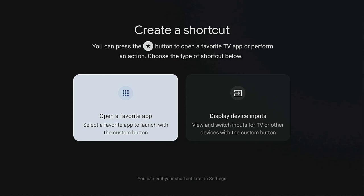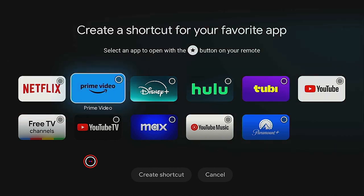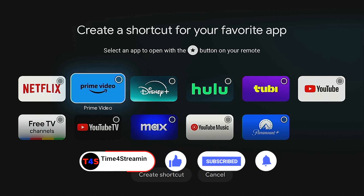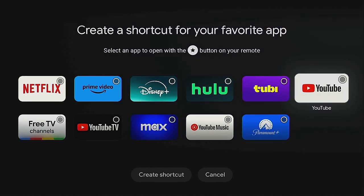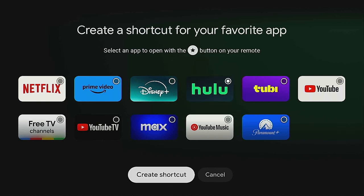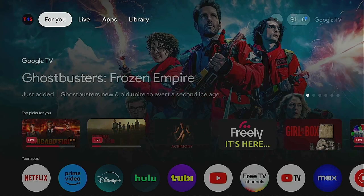Let's click on 'Open a favorite app' and press the enter button on your remote. Now here are the shortcuts you can choose from — this is all I have on the device right now. I don't want YouTube since it already has a pre-shortcut button on the remote. Let's say I choose Hulu — hover over Hulu, click enter, go down to 'Create shortcut,' press enter again, and now it becomes your shortcut for when you press the star button.